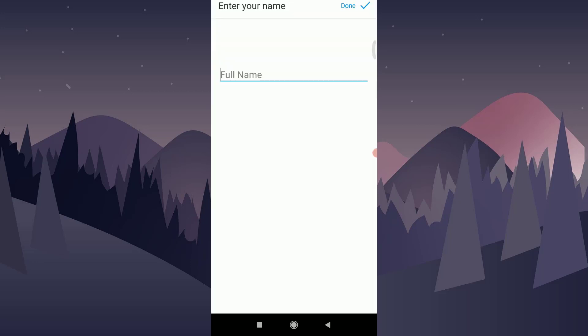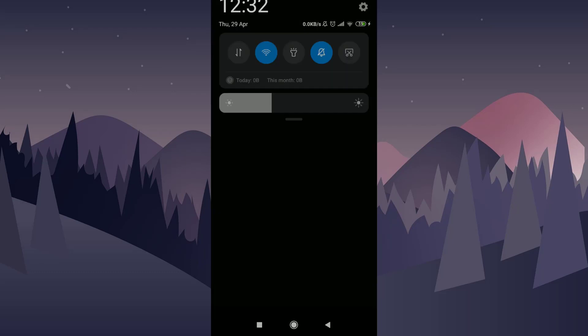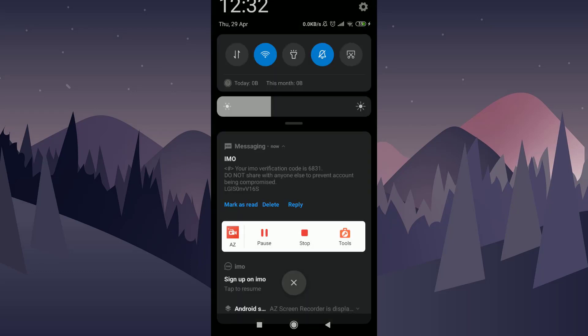Now, as you have seen, the verification code has appeared on my mobile phone. I've shared the number from this phone, so I have received the verification code and it has been inserted already.